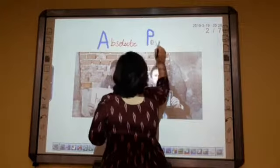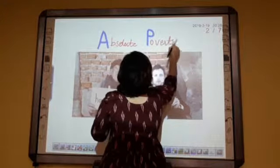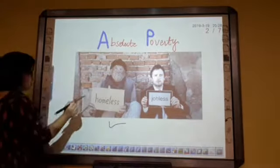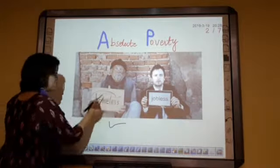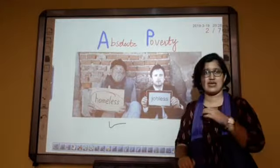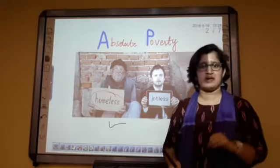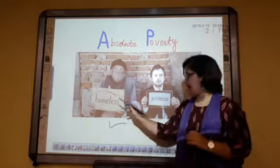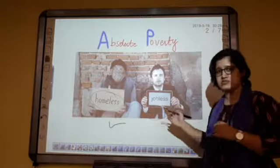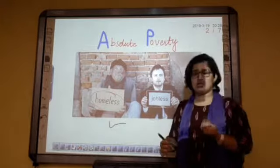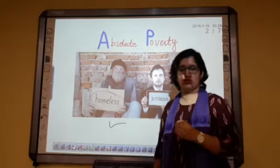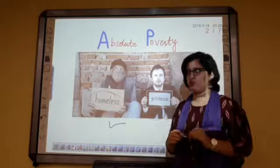The term absolute means complete. Absolute poverty is a situation in which the basic needs like a house and a job — the two things any individual needs to survive — are not met. As you can see, this person is homeless and this person is jobless. When such basic necessities are not fulfilled by an individual, that scenario is known as absolute poverty.